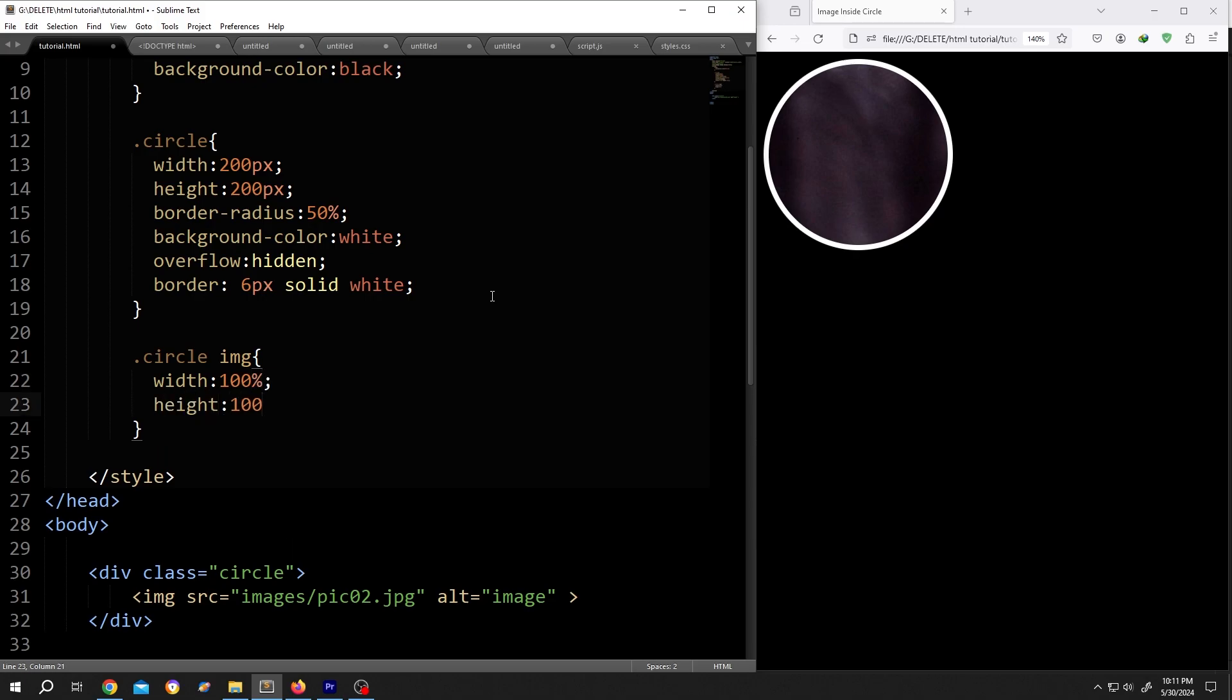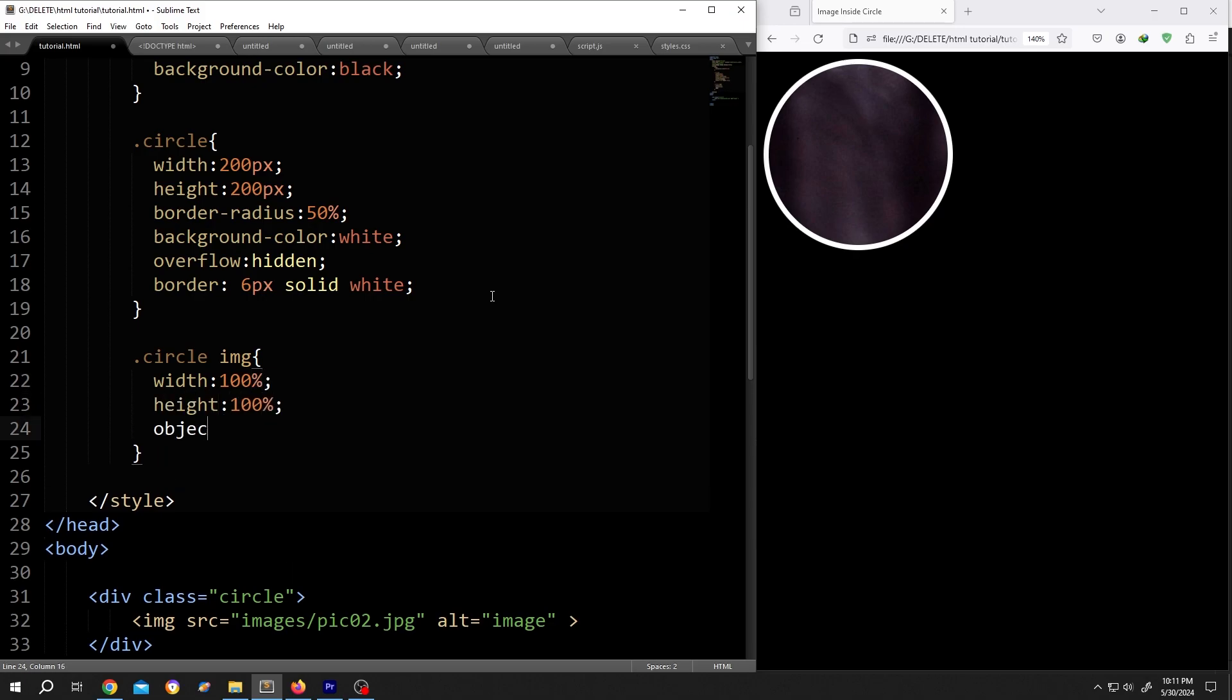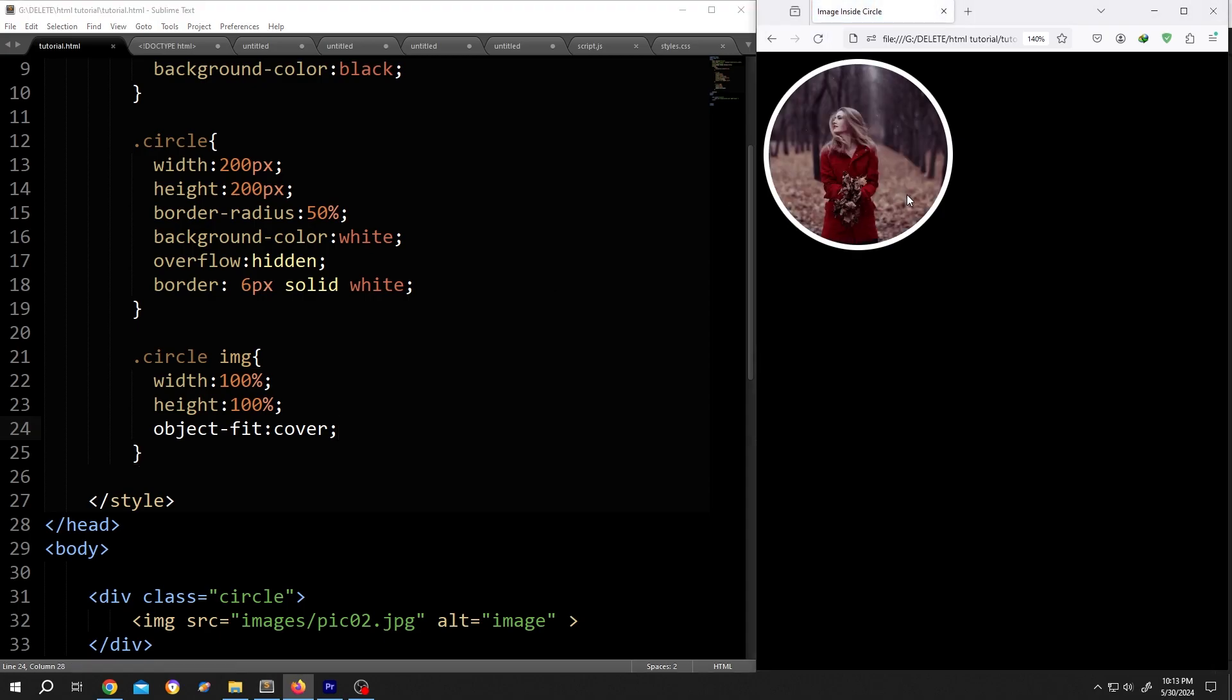Object-fit: cover. This will maintain the aspect ratio. Save, reload. See, now we have our proper image.